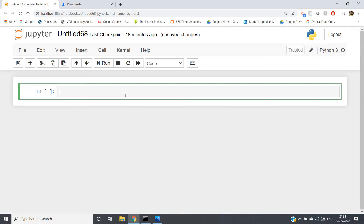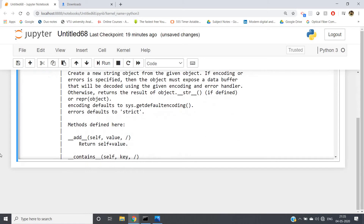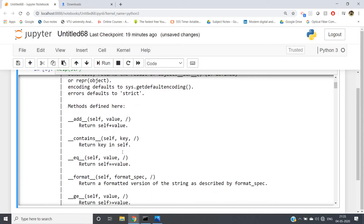For any particular data structure — suppose the string data structure — I have already discussed lots of functions and methods. Now if you want to get some more functions available as inbuilt functions in Python, you can simply write help(str). I have already discussed the most frequently used and helpful functions for programming, but apart from those, lots more are available.